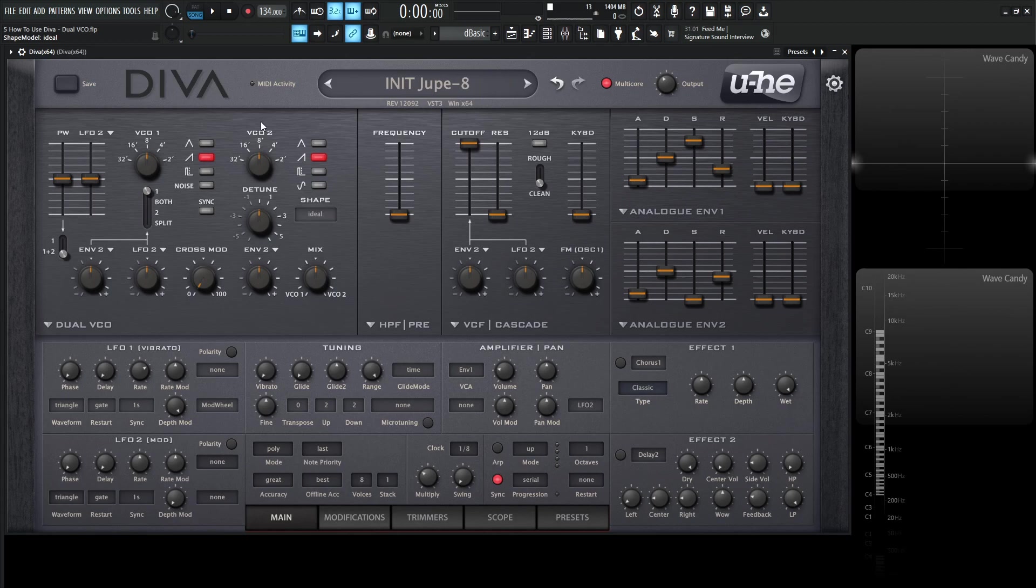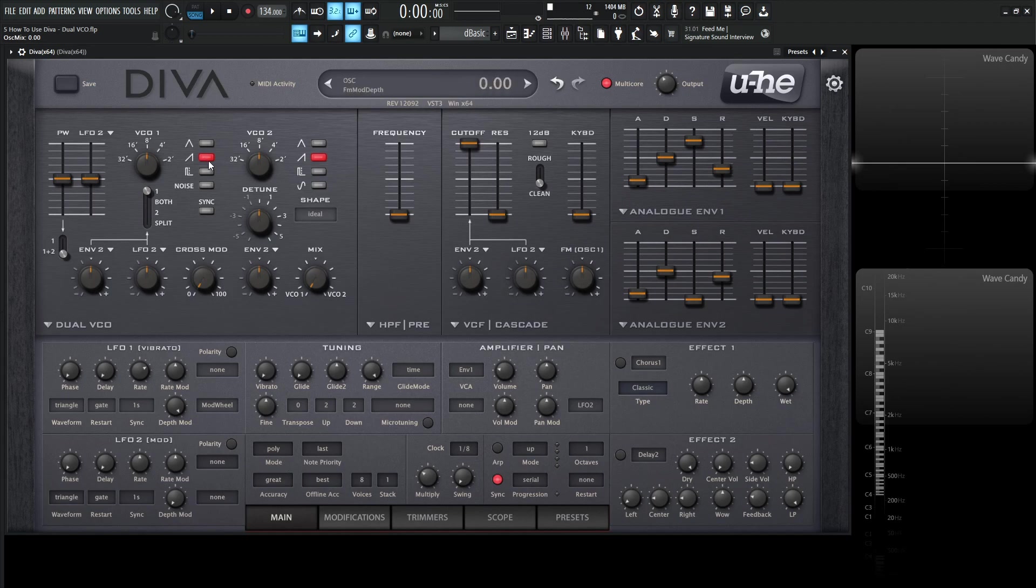So what's different about this one is we only have two oscillators, VCO1 and VCO2. And down here on the bottom right is going to be the mix or the blend in one knob between 1 and 2. So all the way to the left, we're only going to hear the saw wave from number 1.